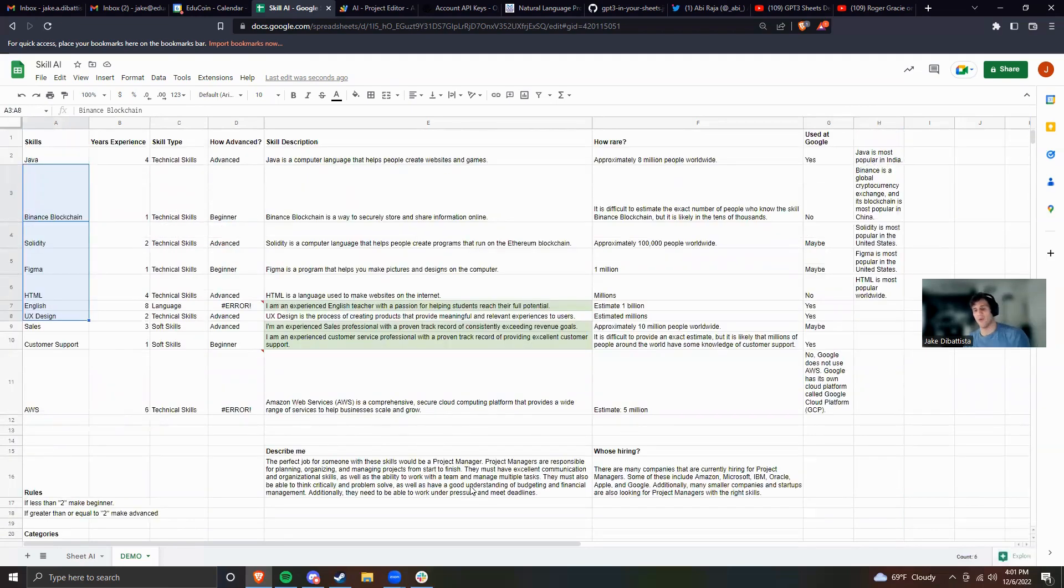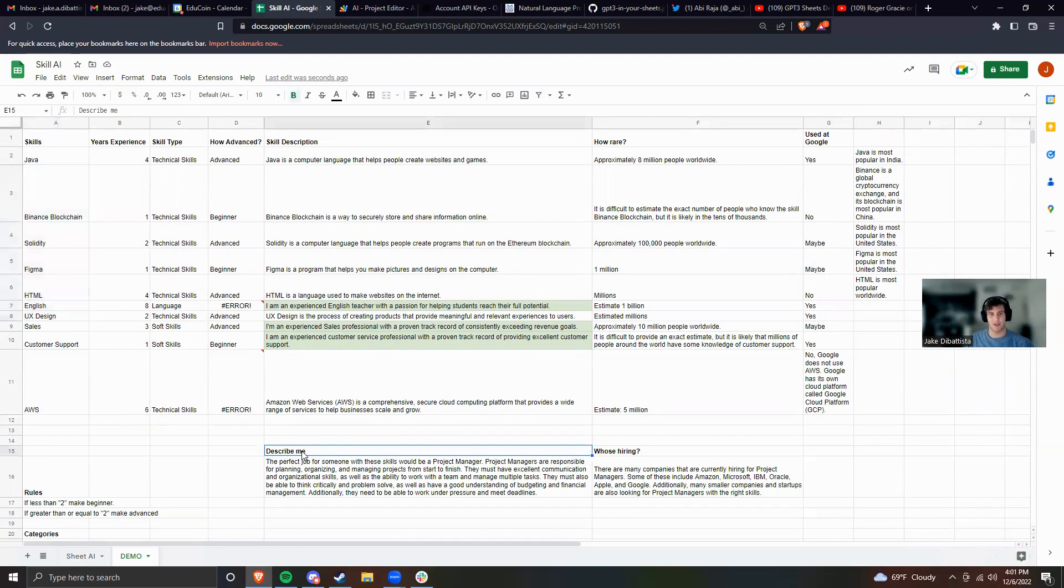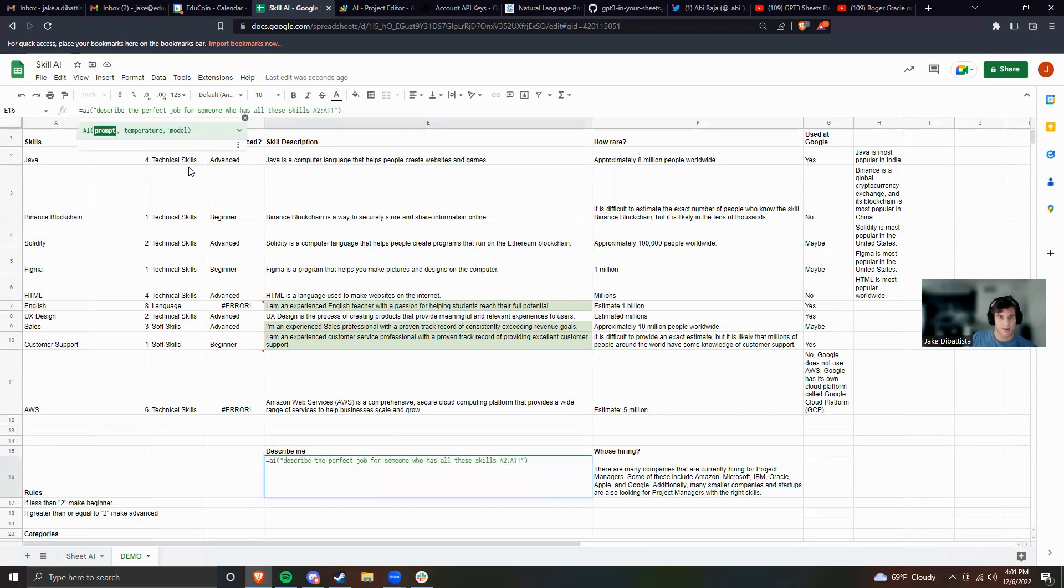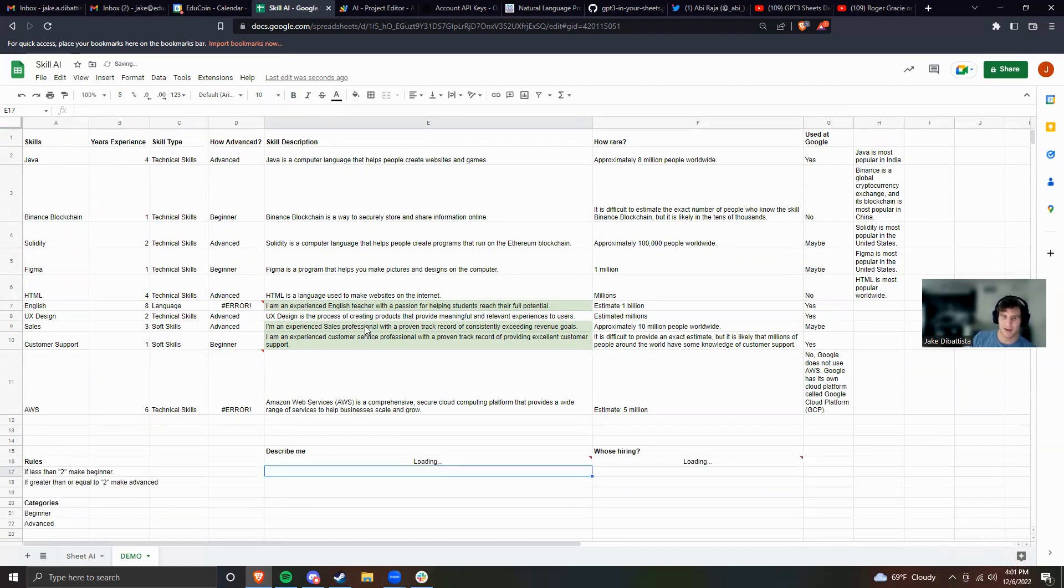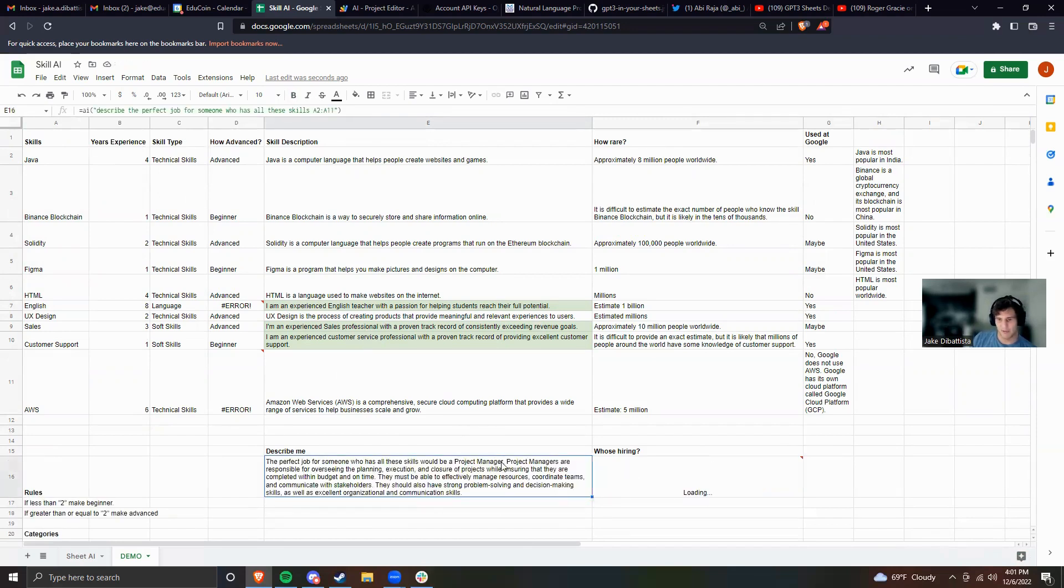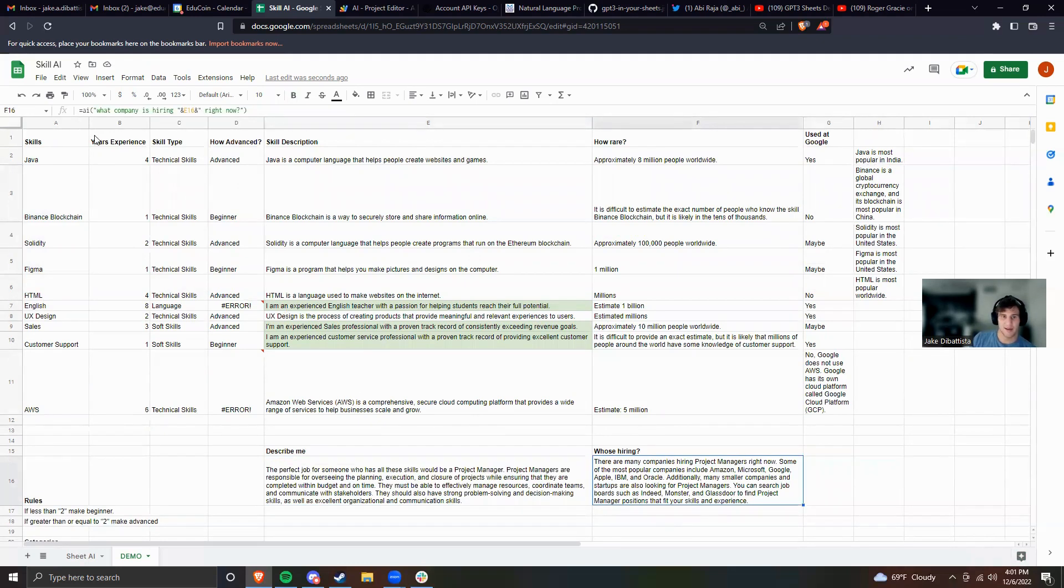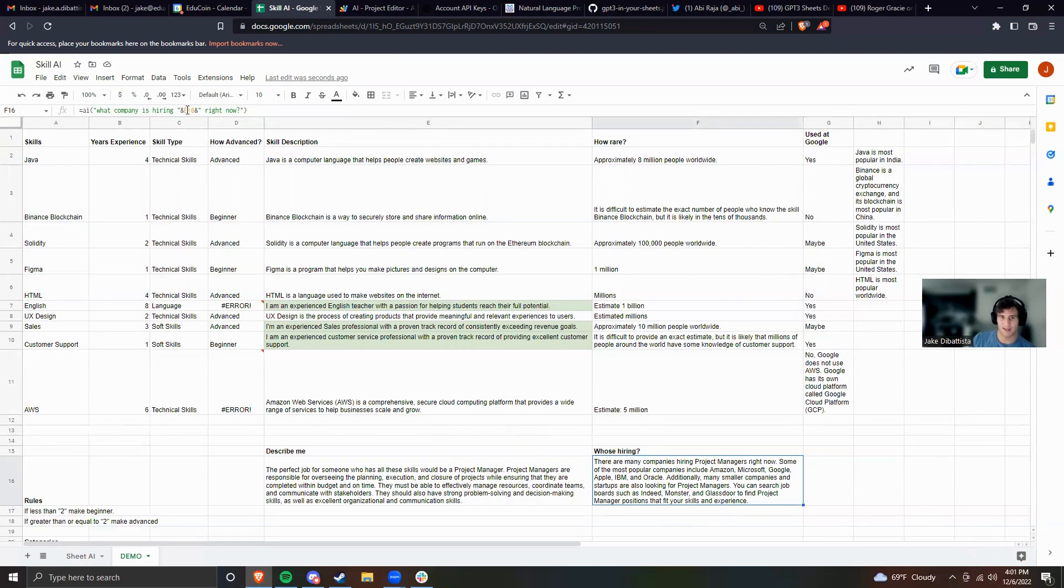The next thing I said was describe me. This might be something you put at the top of a resume. And you can see here, equals AI: describe the perfect job for someone who has skills A2 through A11. So I didn't use the at sign because it's a range this time, and we're not going to be dragging it, we're just answering it once. And the AI says the perfect job is a project manager. The next prompt I literally said what company is hiring, and I set the quotation mark and E16 because it's a fixed, not range, right now.